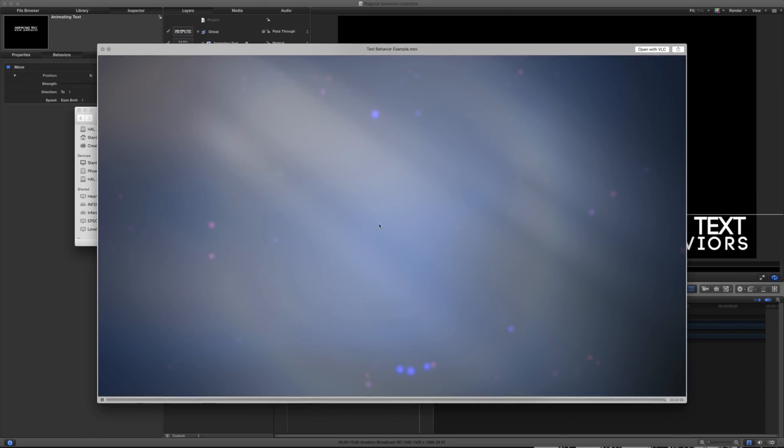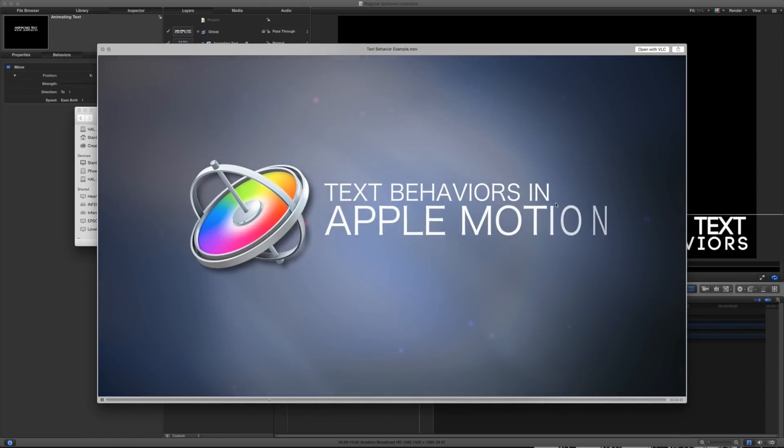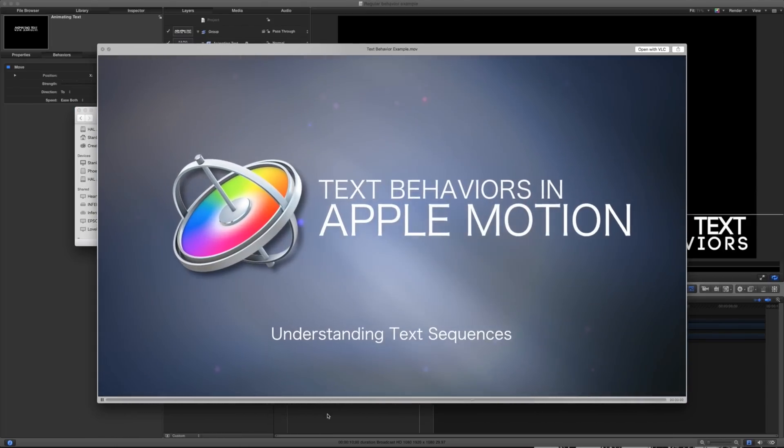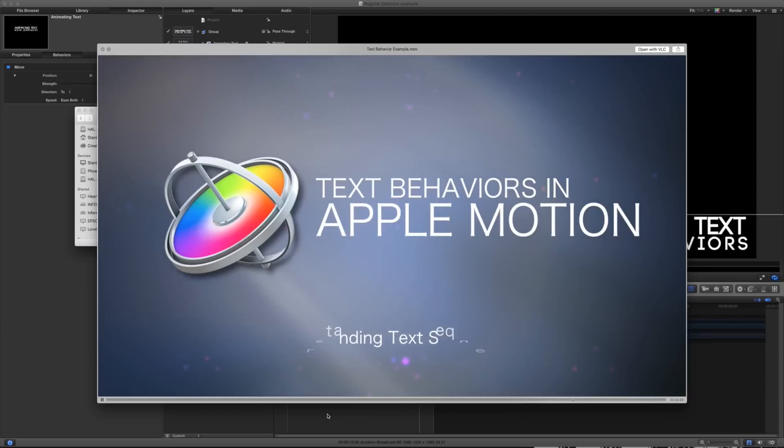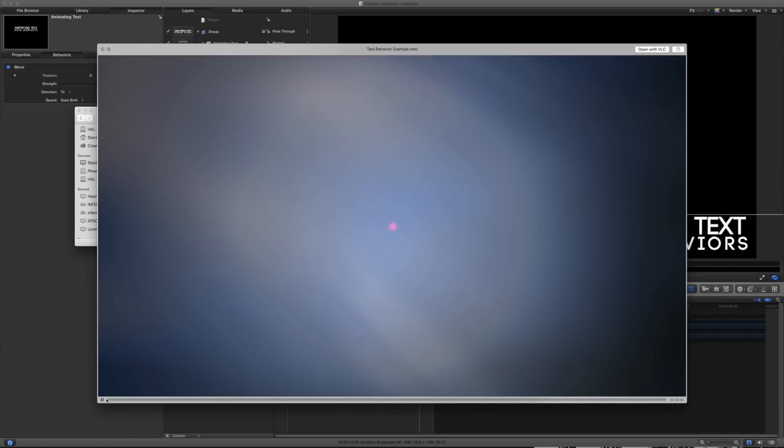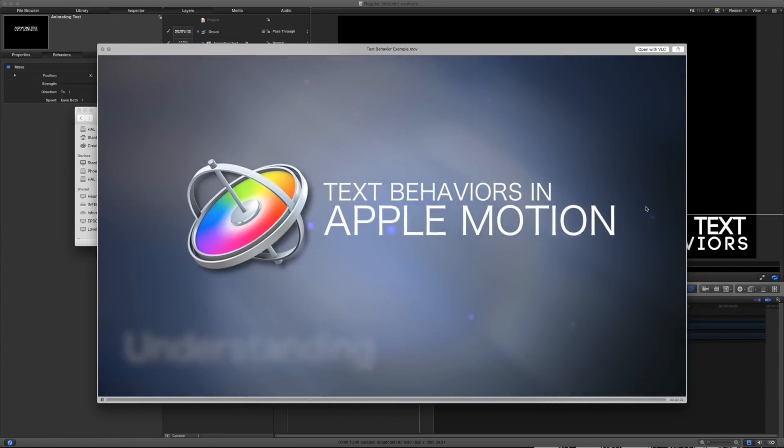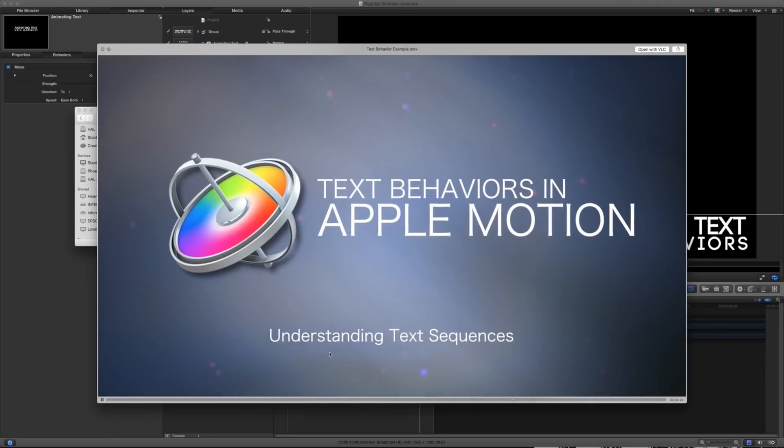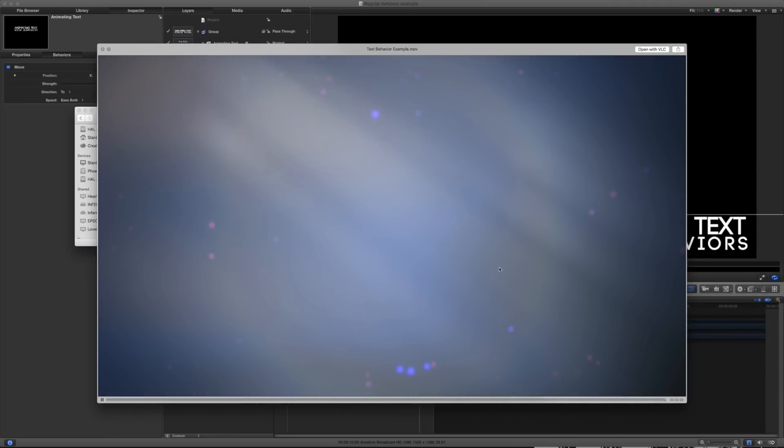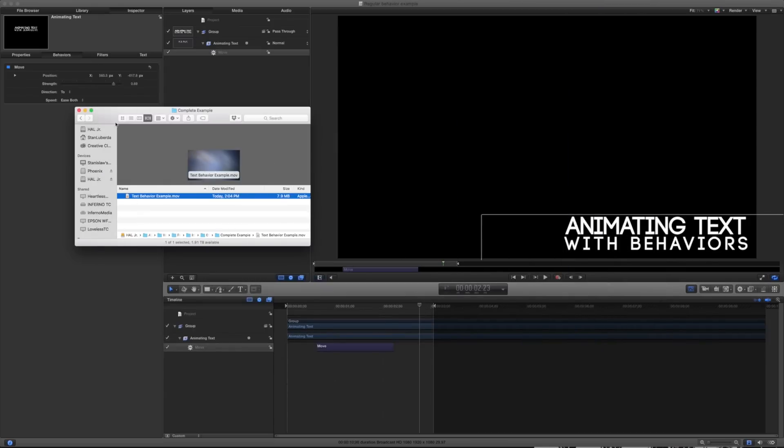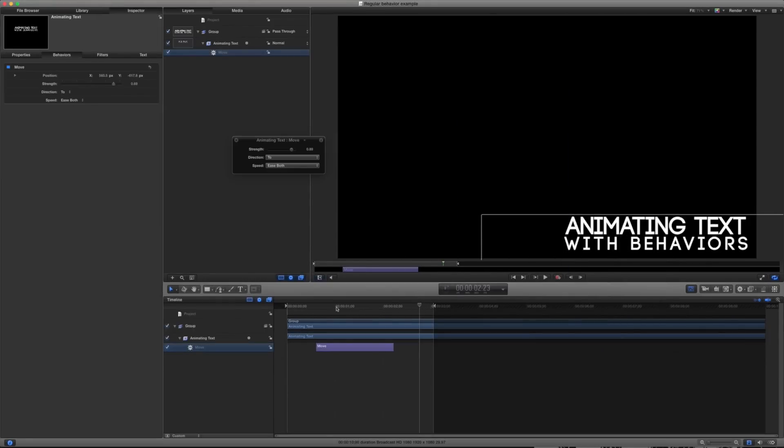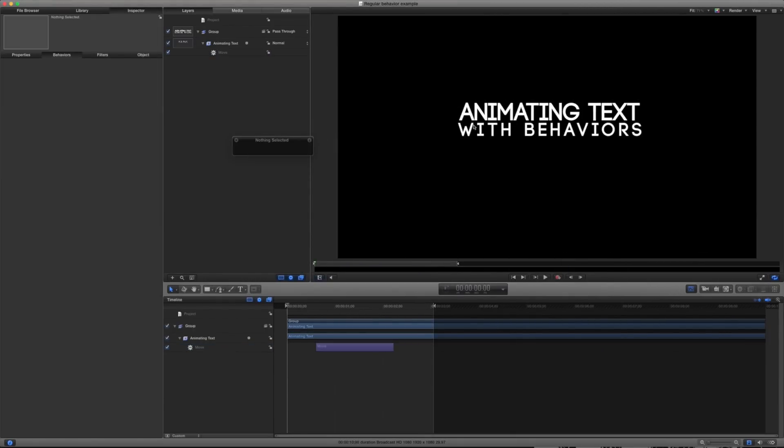In this example here that I've shown you, all of the text is animated using only these behaviors. So I have a few of them stacked in here. You can see that they come in and it twirls in, it dollies in, and then it disappears out. So before we jump right into that, let's talk about quickly what exactly are text behaviors other than regular behaviors.